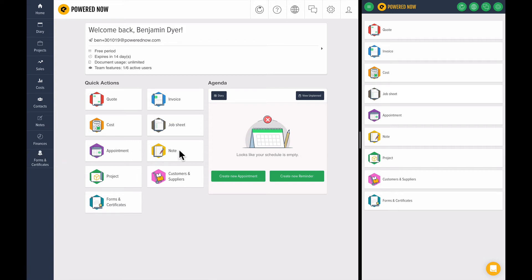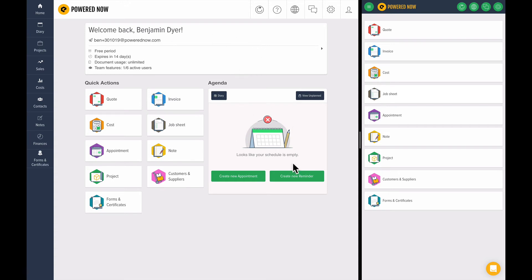You've got quick action buttons for the most common things here in the middle. At the top, it tells you about your subscription and account type. And you have your agenda here, which is very useful to quickly show you what's happening in your business.